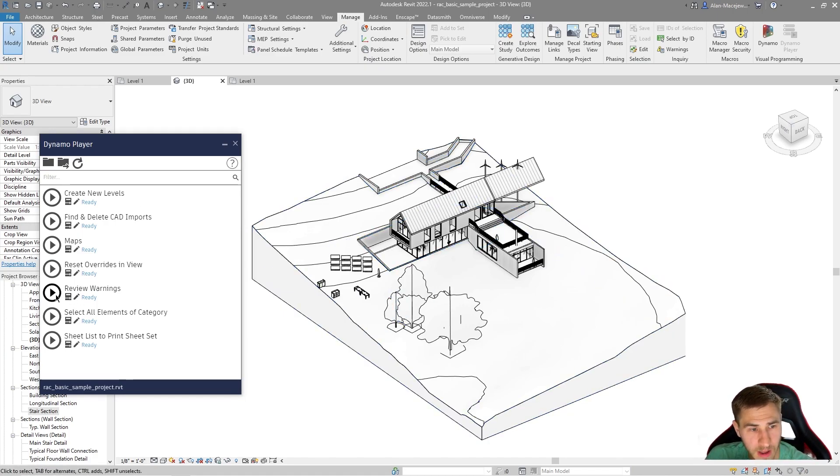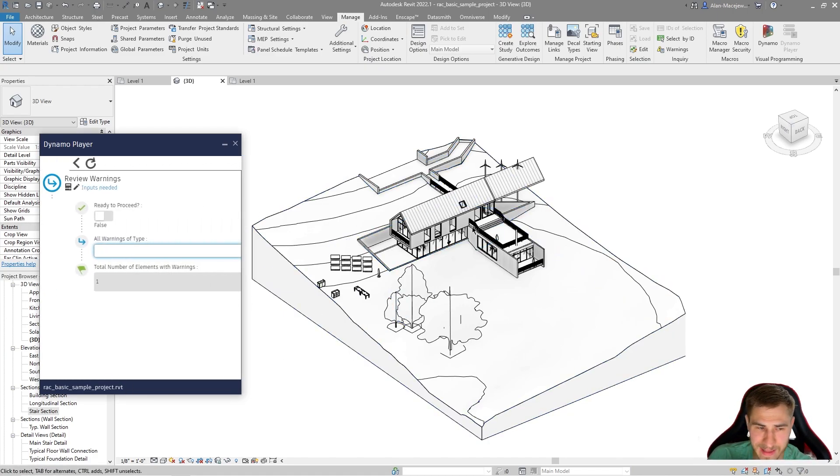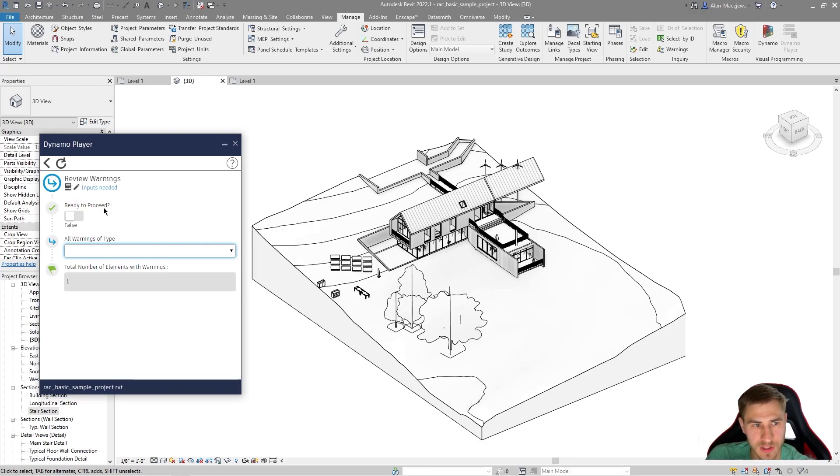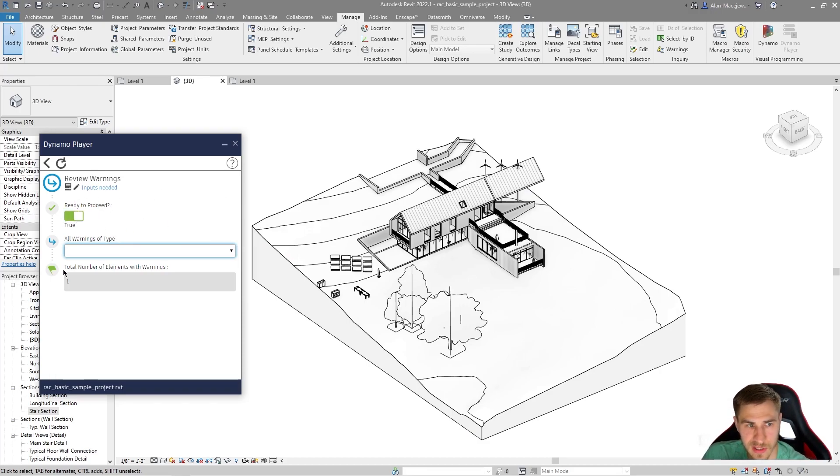And then we can see what the reset overrides Dynamo script will do. All right, so here we go. I've got review warnings. I'm going to play this right here. And of course, the way I built it in is that I need some inputs. Am I ready to proceed? Yes.